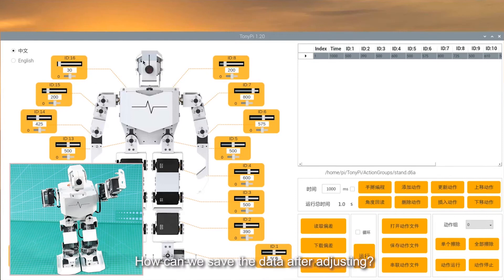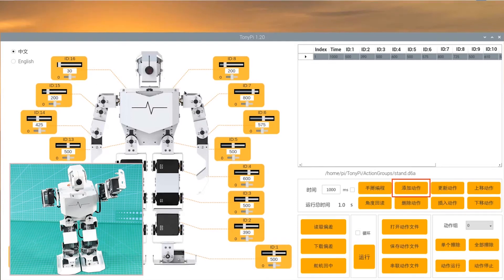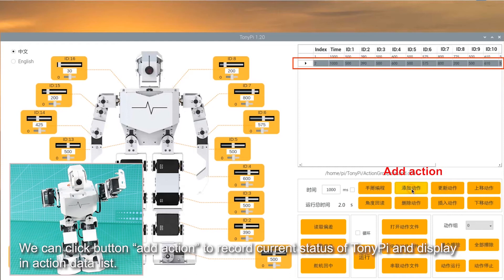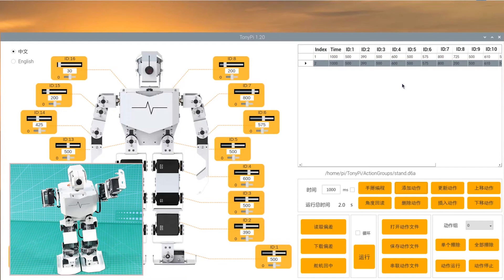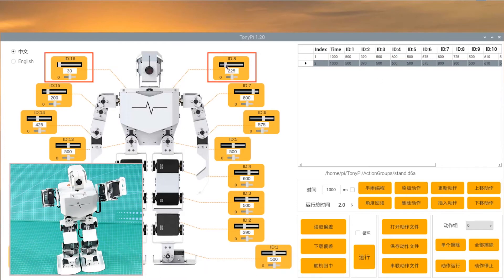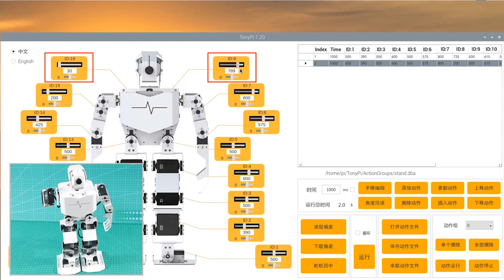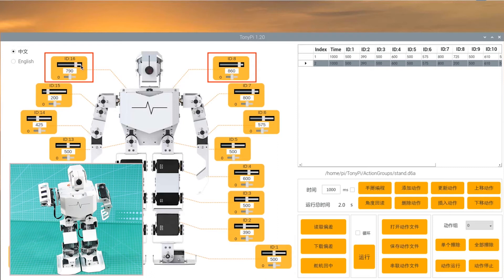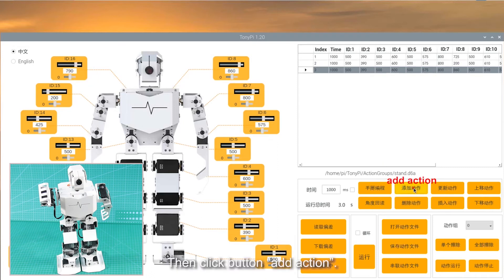How can we save the data after adjusting? We can click button Add action to record current state of TonyPi and display in action data list. Now, we can continue to adjust the servo value. Then click button Add action.